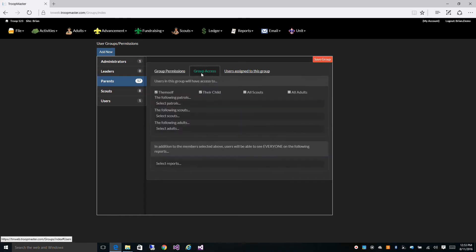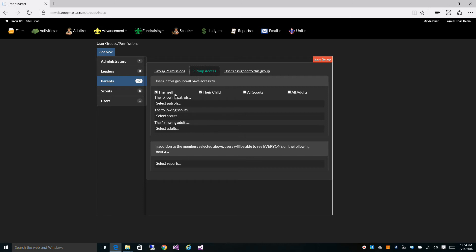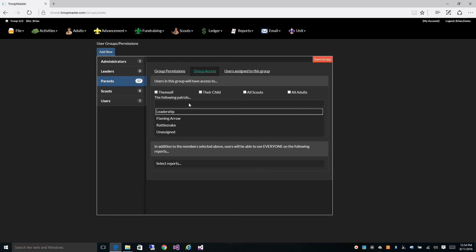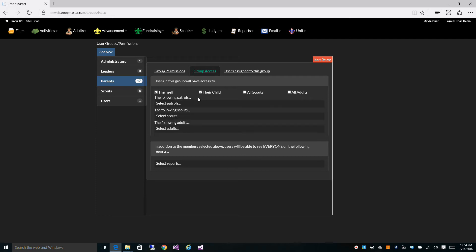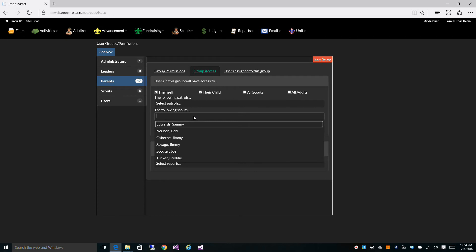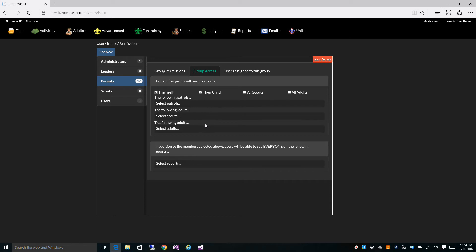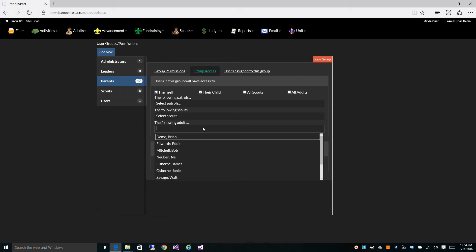Let's go to group access. The group access screen lets you control who each person in this group can see. You can give them access to themselves, their child or children, all scouts, or all adults. You can also give them access to specific patrols, or select individual scouts from a list of scouts, or select individual adults from a list of adults.